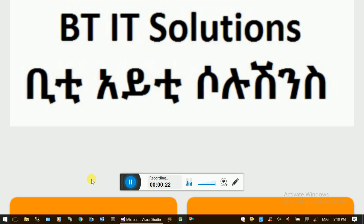Looping — this is the first video of the series.